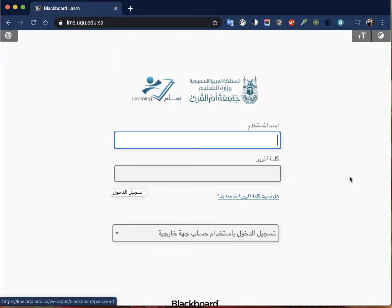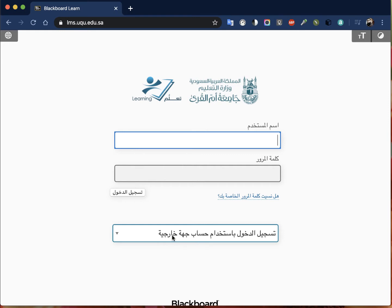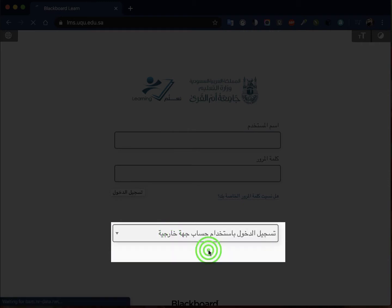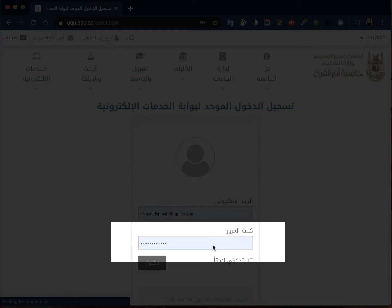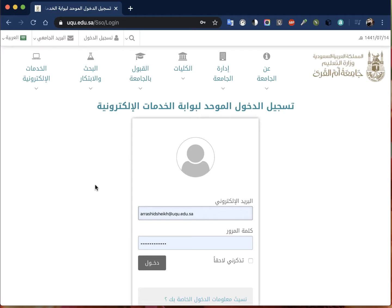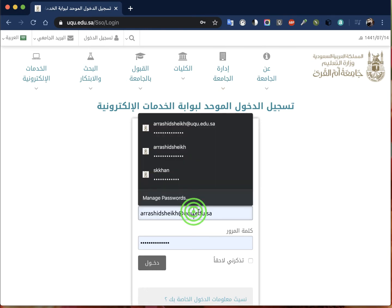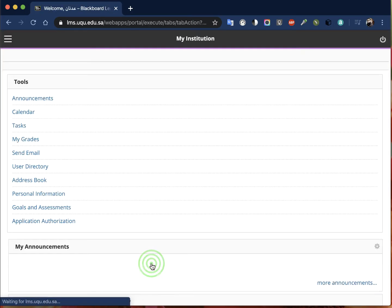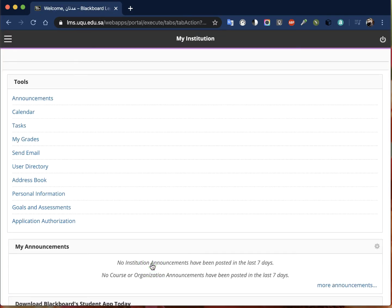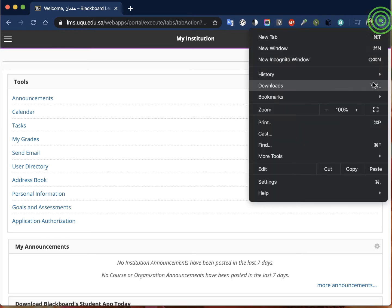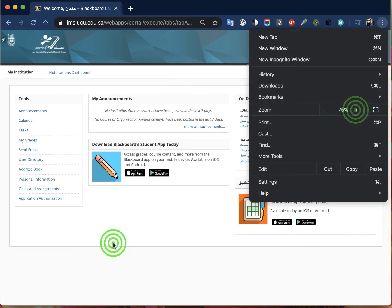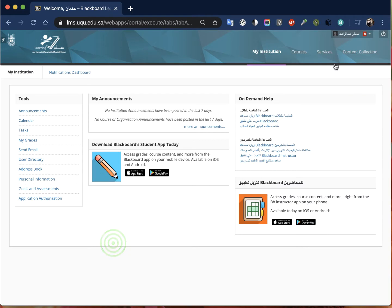On this page you have this option where you have to log in using the credentials of UQU. You will choose UQU JWT and it will take you to this page where you can enter your username and password, then you just click enter.